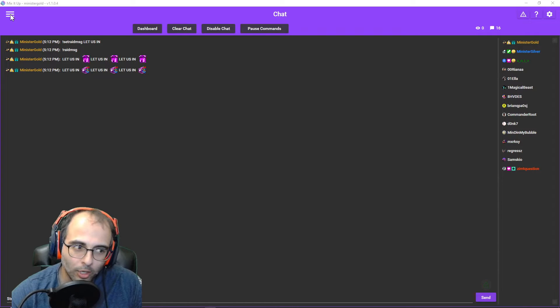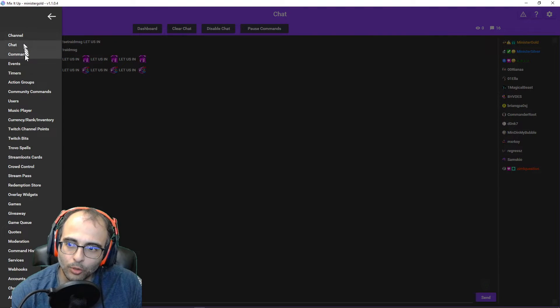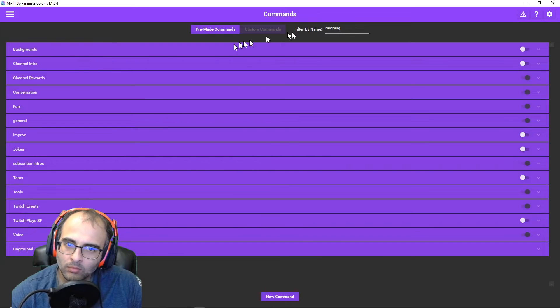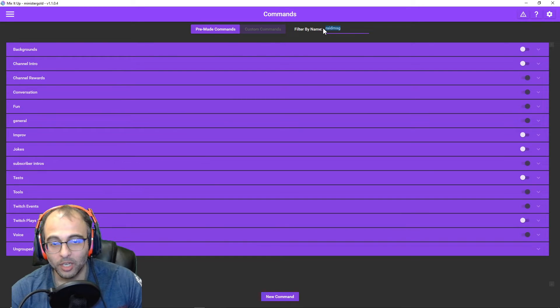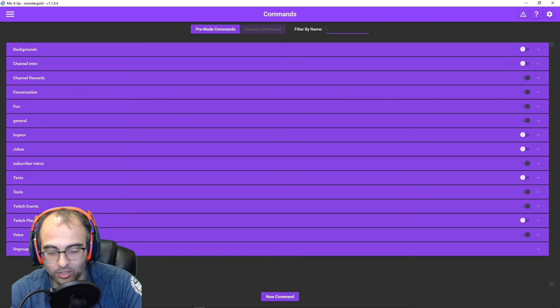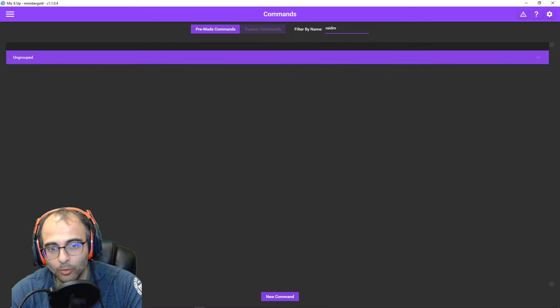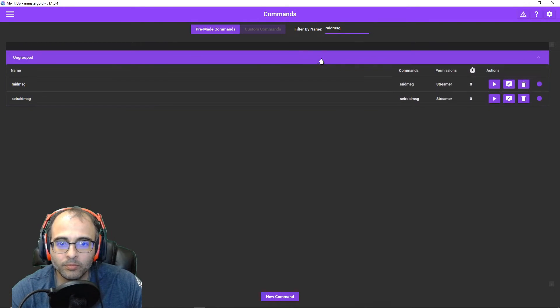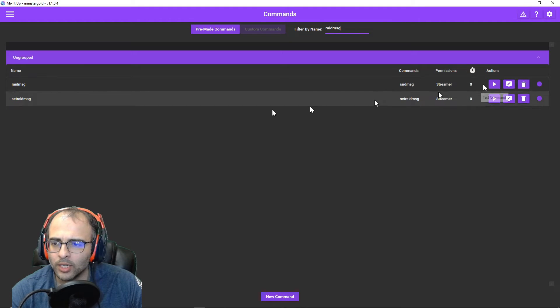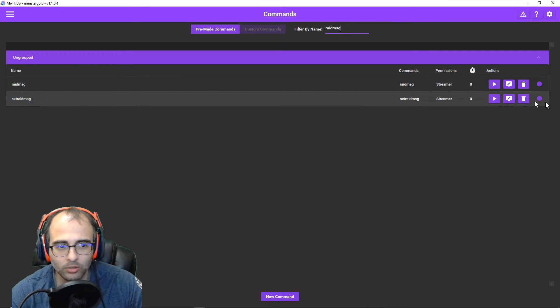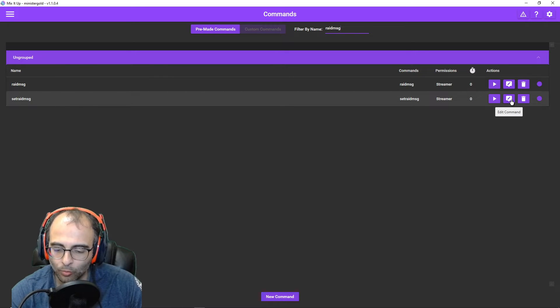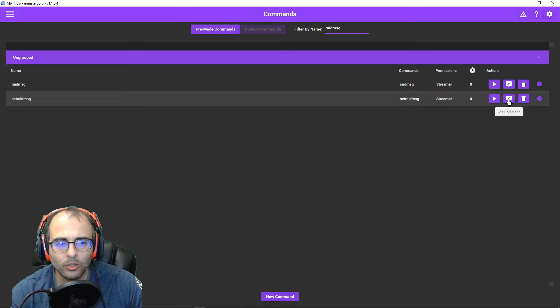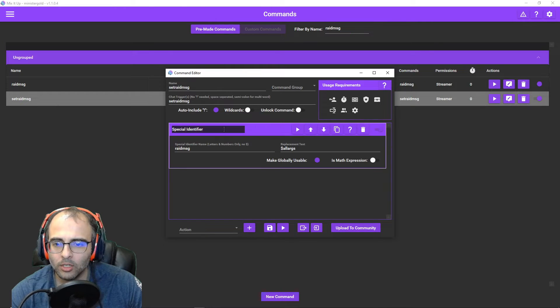We'll click on the menu in the top left. We'll go to commands. You can make a new command. You can call it what you want. I call mine Raid Message. And actually we're going to start with Set Raid Message. And this is where we're saying what words we want to use in our Raid Message. So I'll hit the Edit command for me.